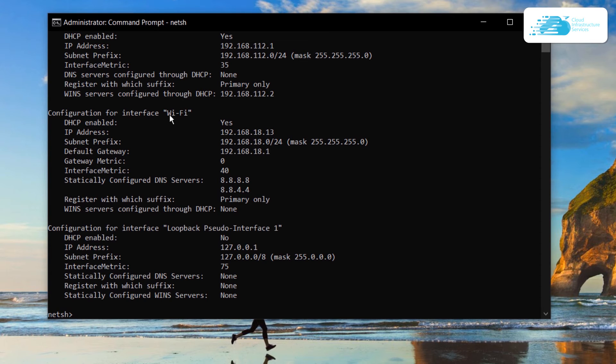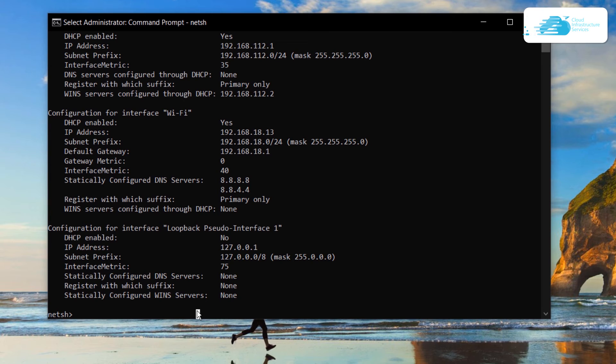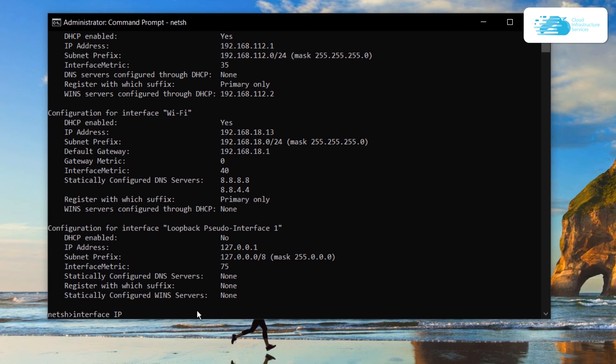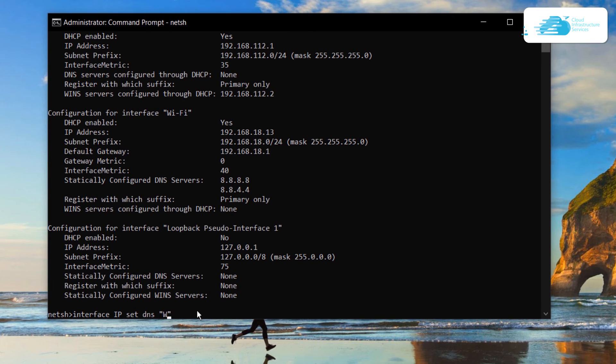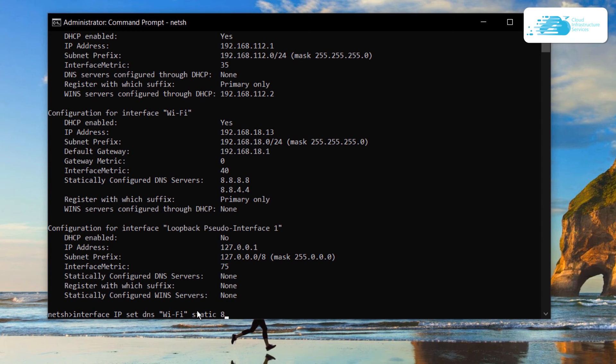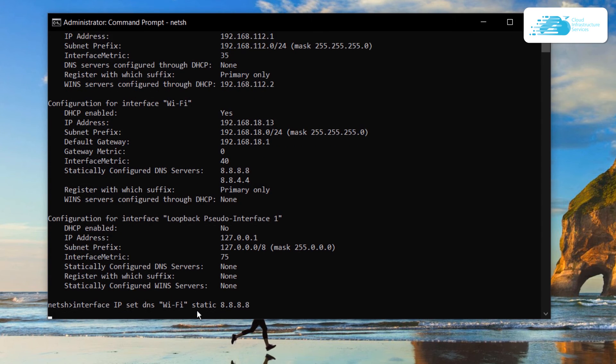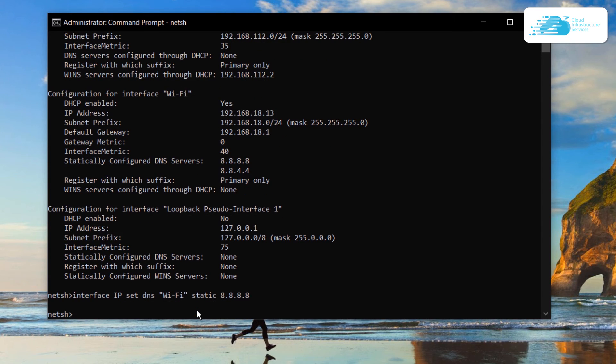Since I'm connected with the internet through Wi-Fi, my interface would be Wi-Fi. To change the DNS of this interface, I would have to type in the command interface ip set DNS and then within the quotation marks type in our interface which is Wi-Fi. After that, put a space, type the keyword static followed by the preferred DNS. Once that is done, simply hit enter for the changes to take effect.